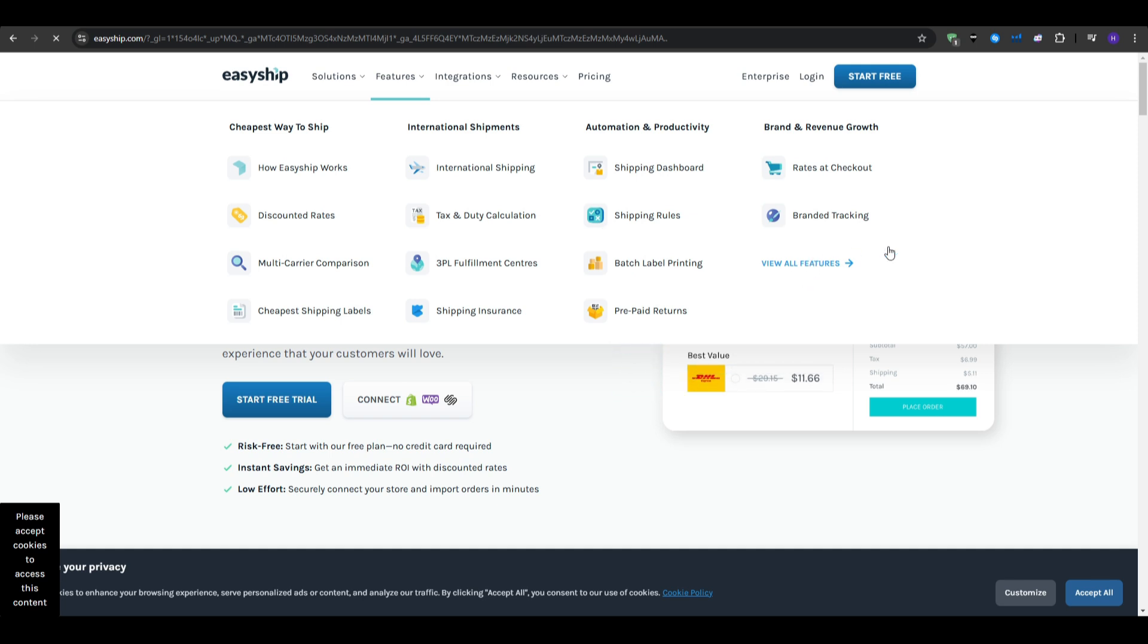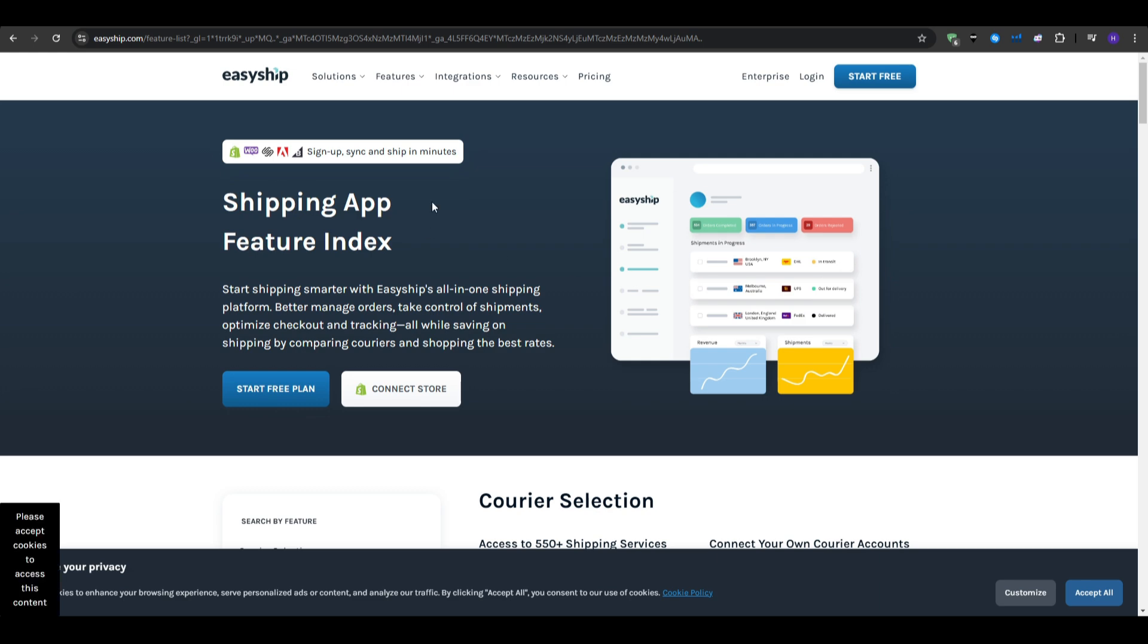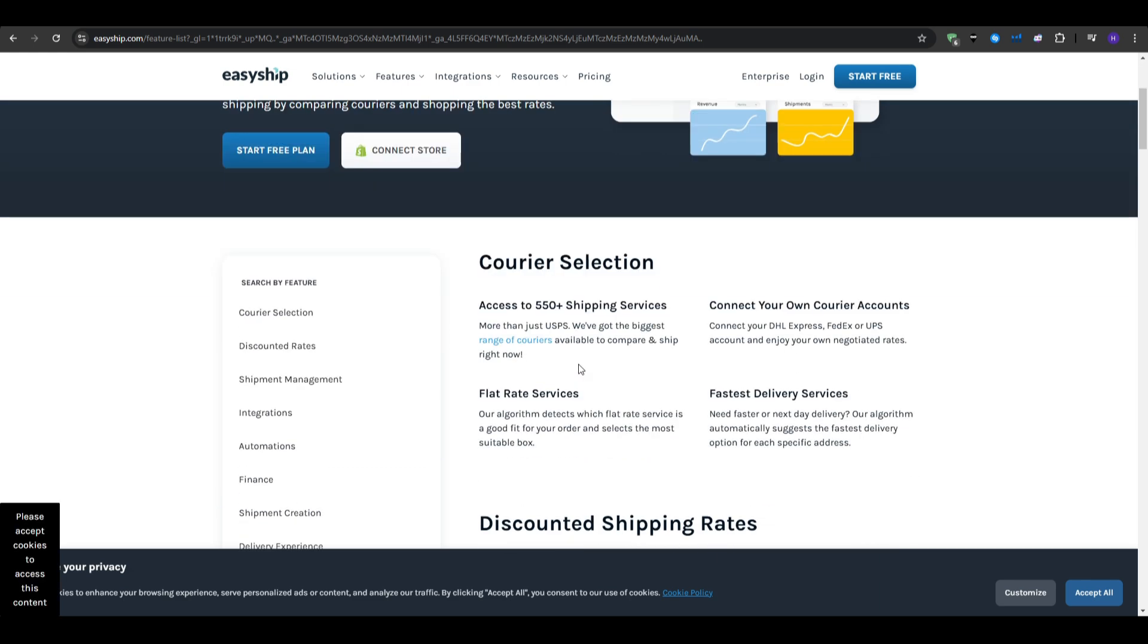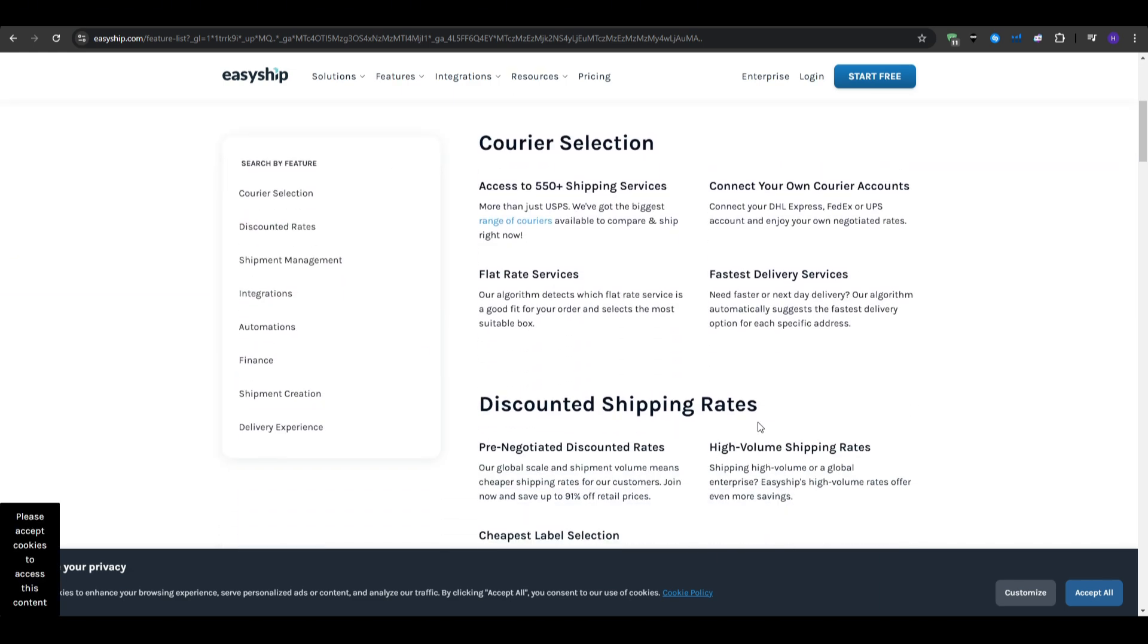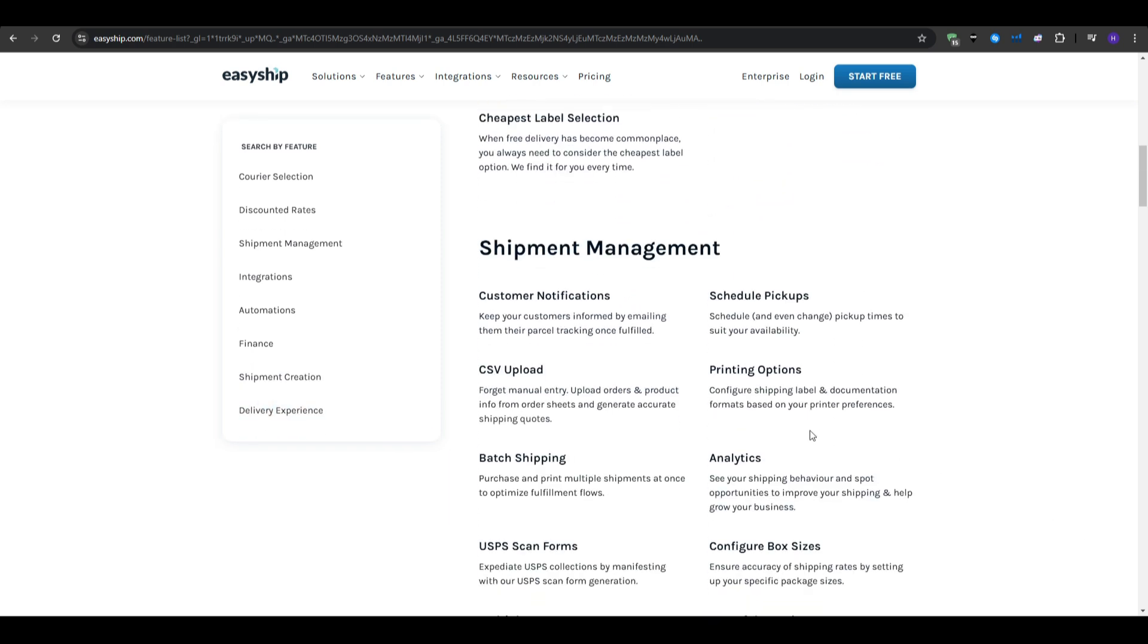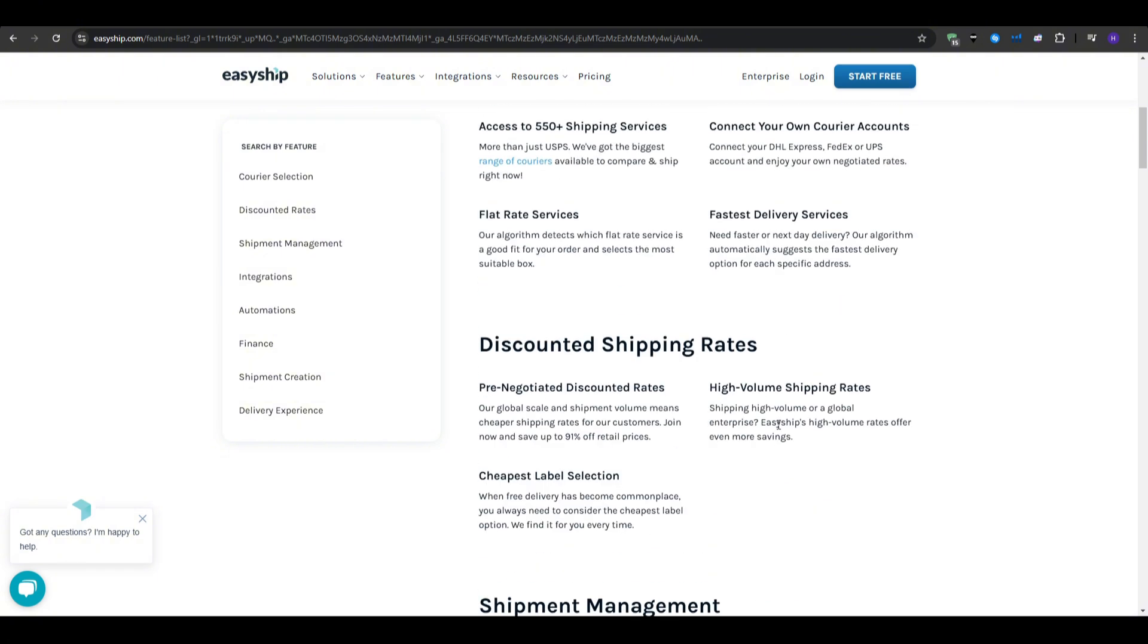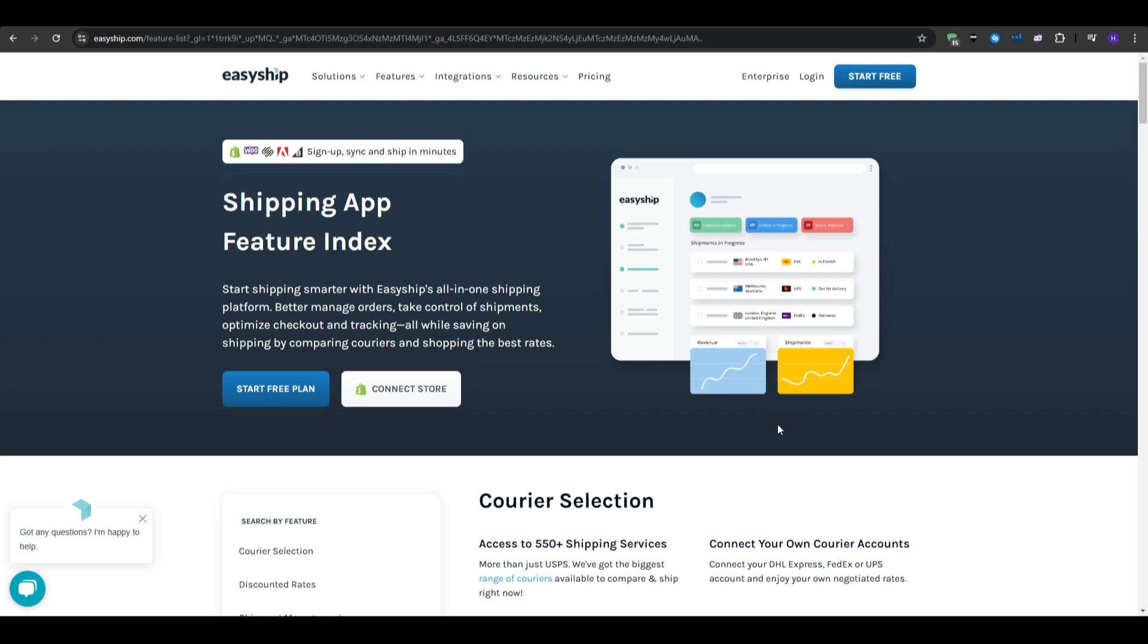So, as you can see, shipping doesn't really have to be a big headache. By choosing the right software, you can streamline your operations, save money, and keep your customers happy all at once. I really hope that this comparison has helped clarify the options available to you. Keep in mind that the best choice depends on your specific needs, so hopefully in this video, we've helped you sort them out and create a comparison between the software.